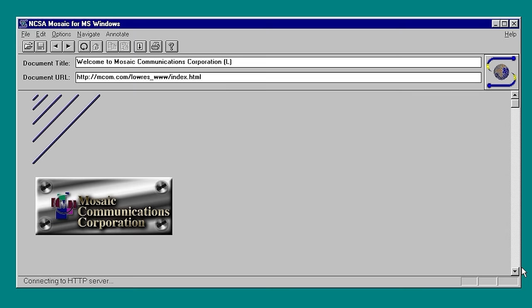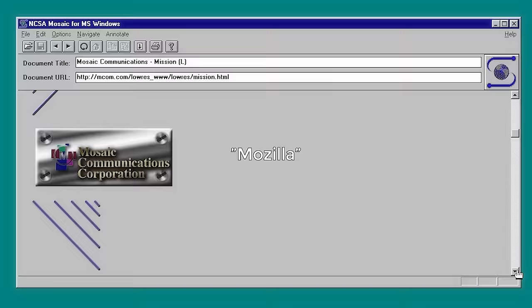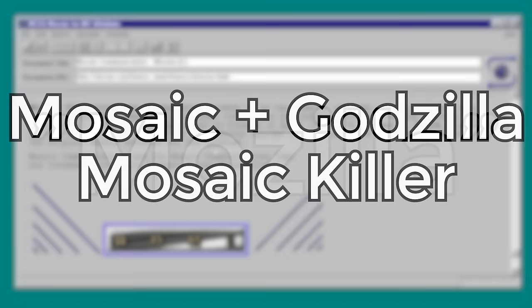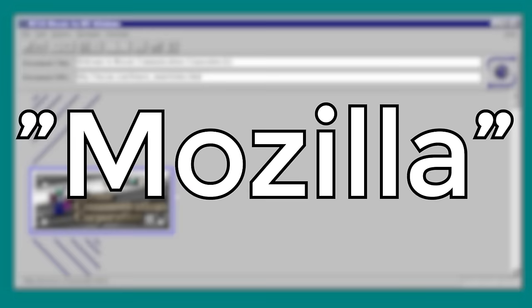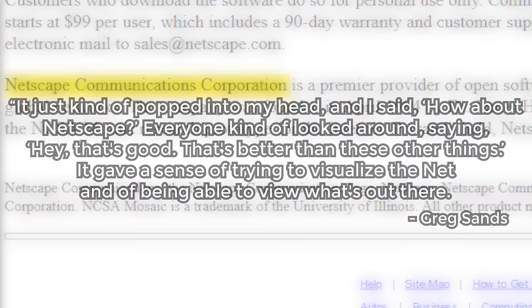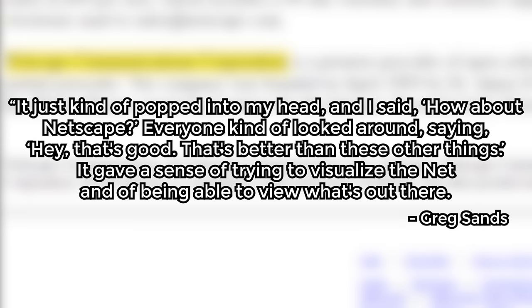At that point, the web browser was known only by a codename: Mozilla — a portmanteau of Mosaic and Godzilla, or short for Mosaic Killer, depending on who you ask. That name probably rings a bell, but we'll talk more about that later. Eventually, it was decided that the name Netscape would be used for the browser and eventually the entire company. It was coined by Greg Sands, Netscape's first product manager, who said it just popped into his head. It gave a sense of trying to visualize the net and being able to view what's out there.